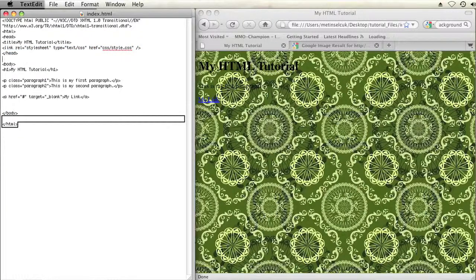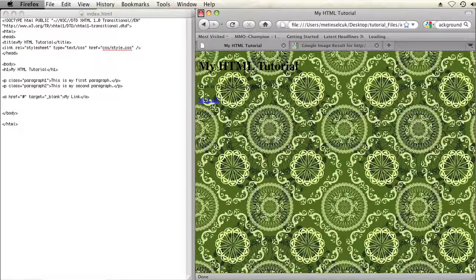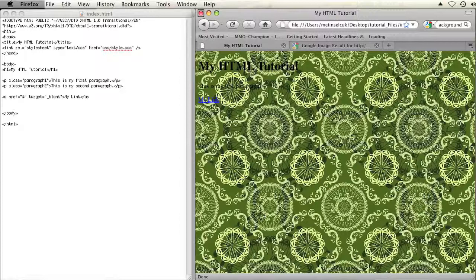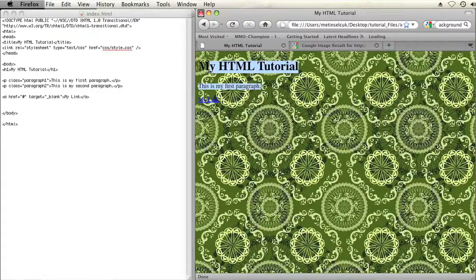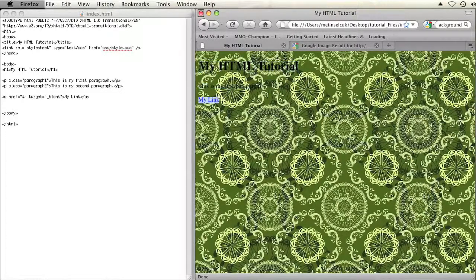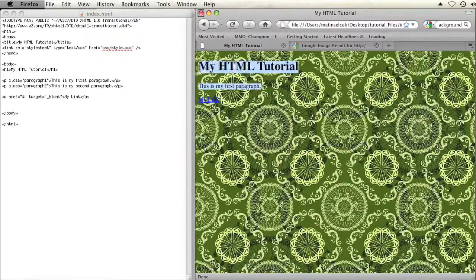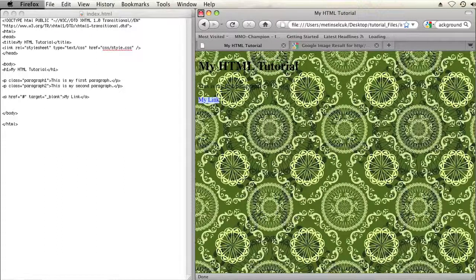Alright, so as you can see on this web page, I cannot see any text because of this loud patterned background.